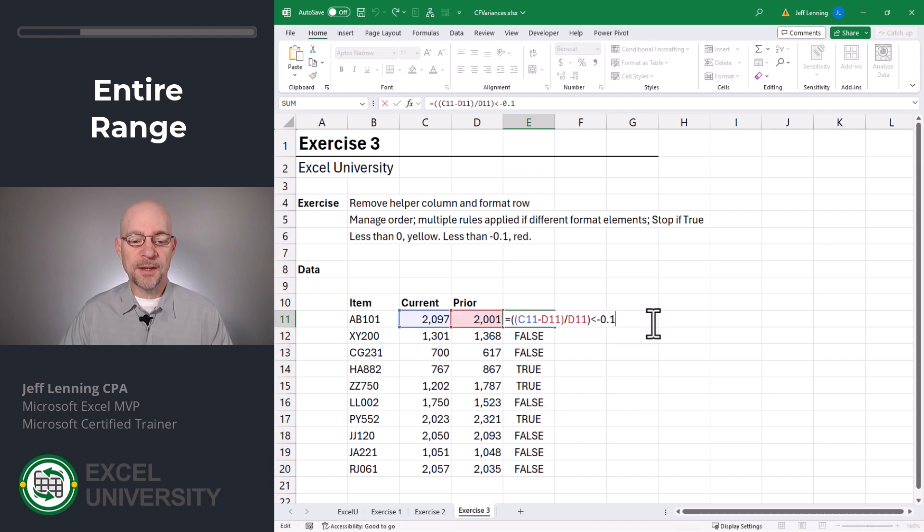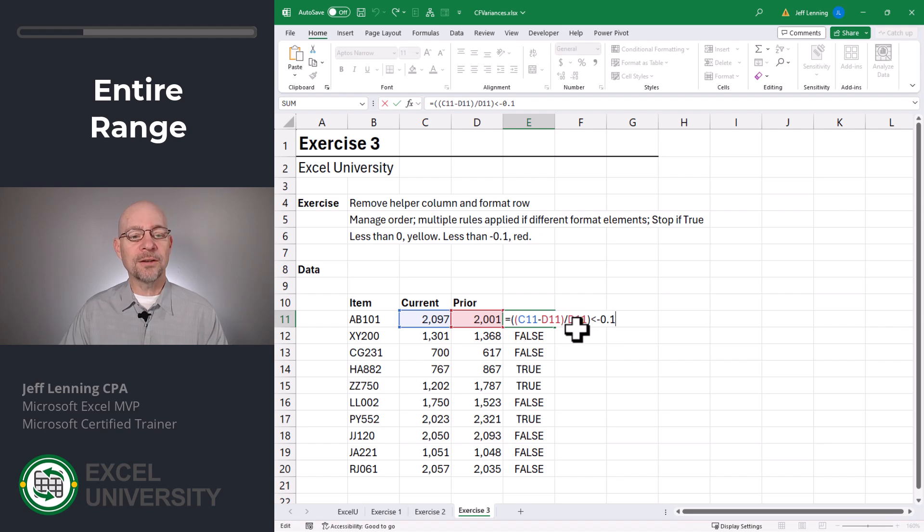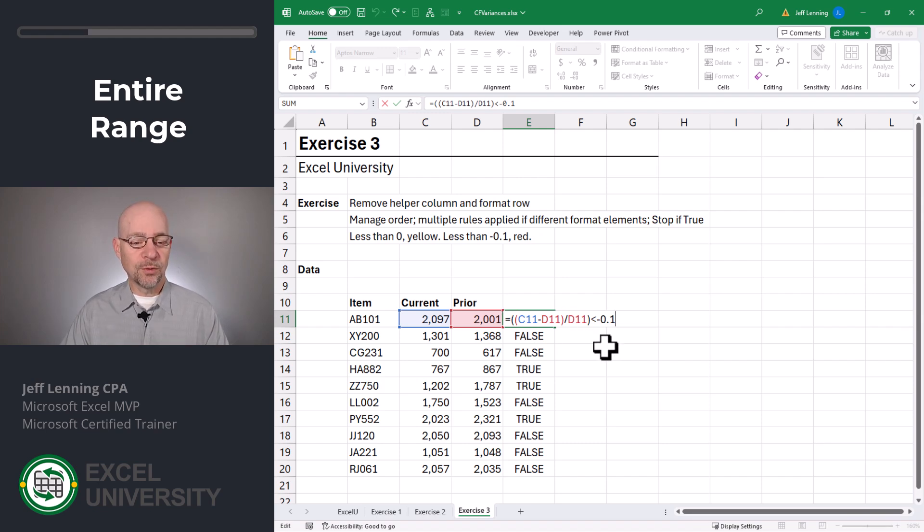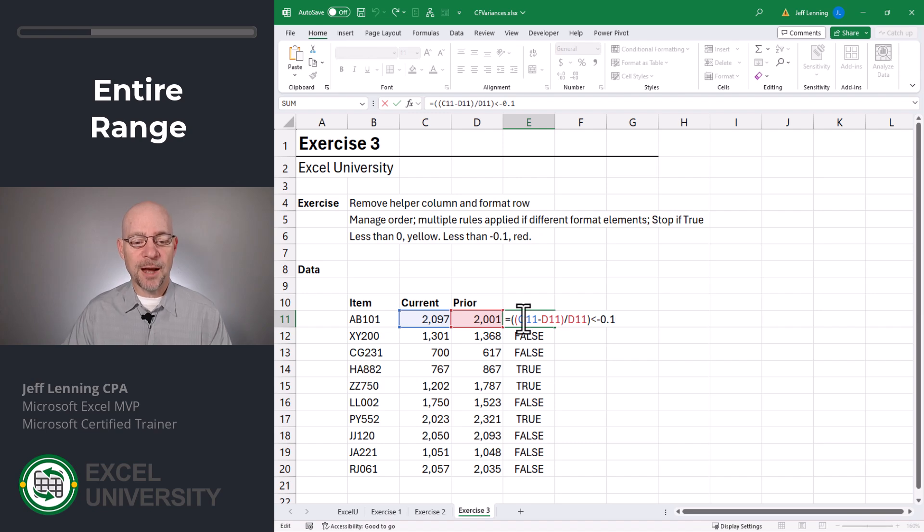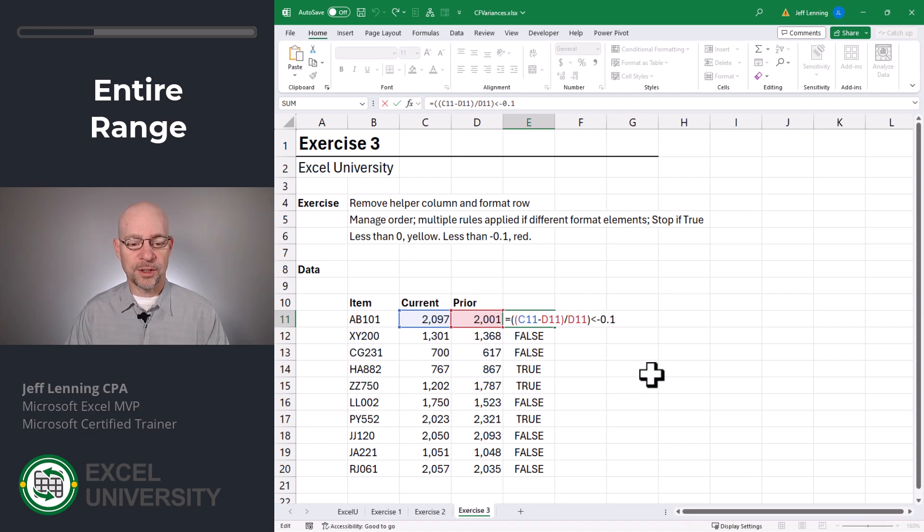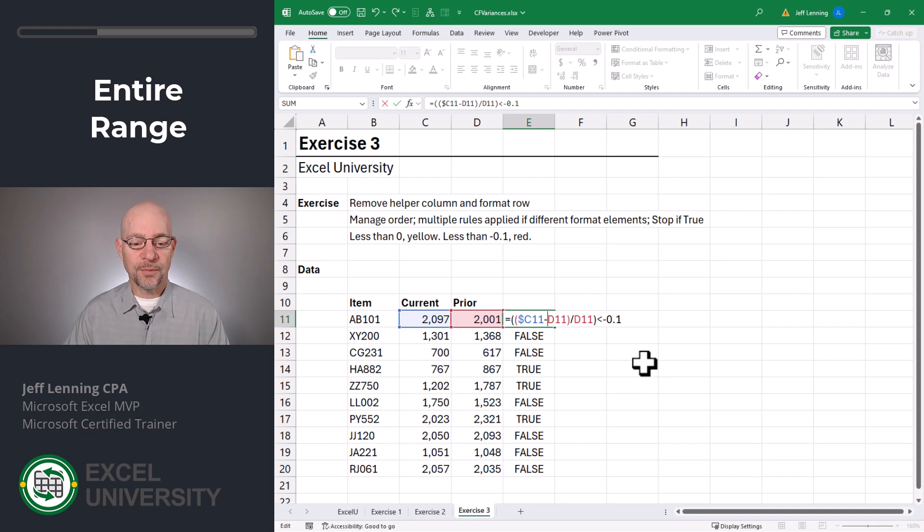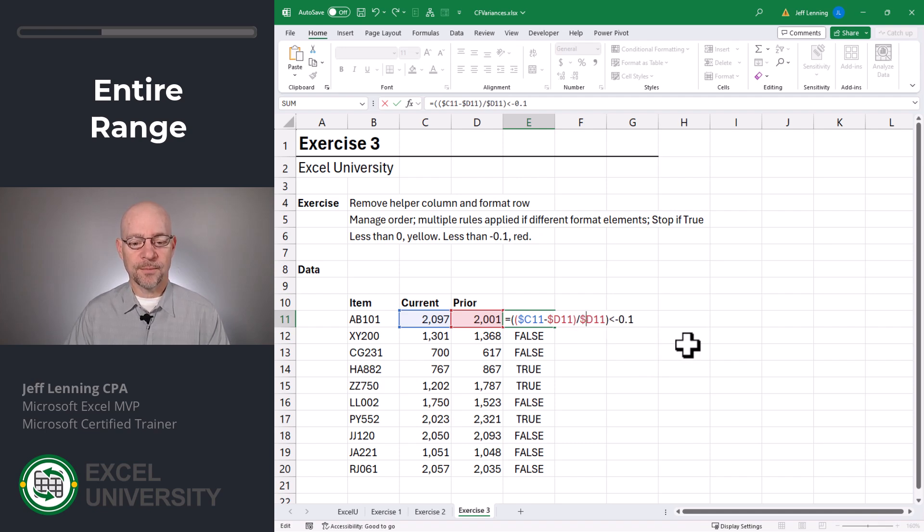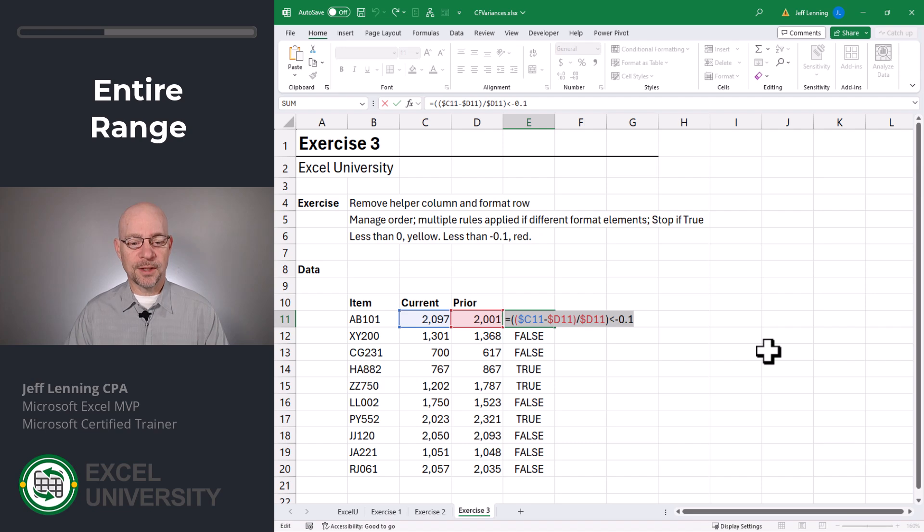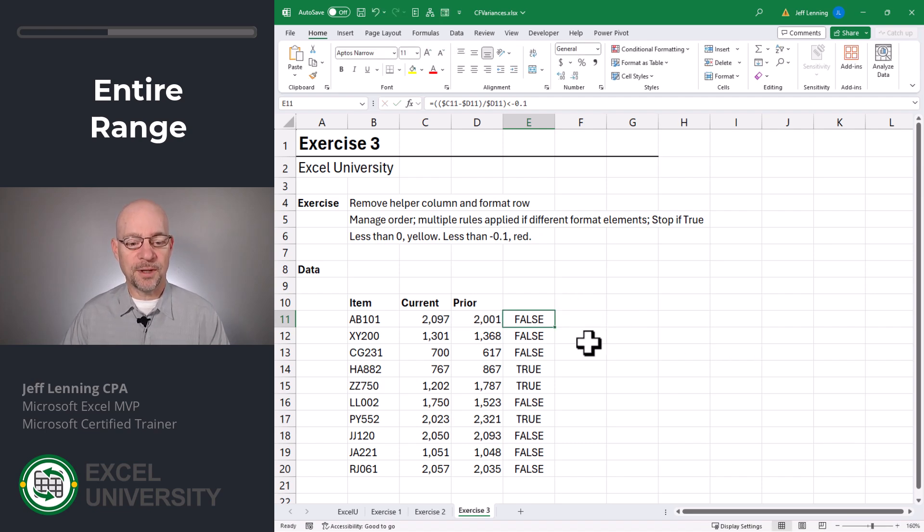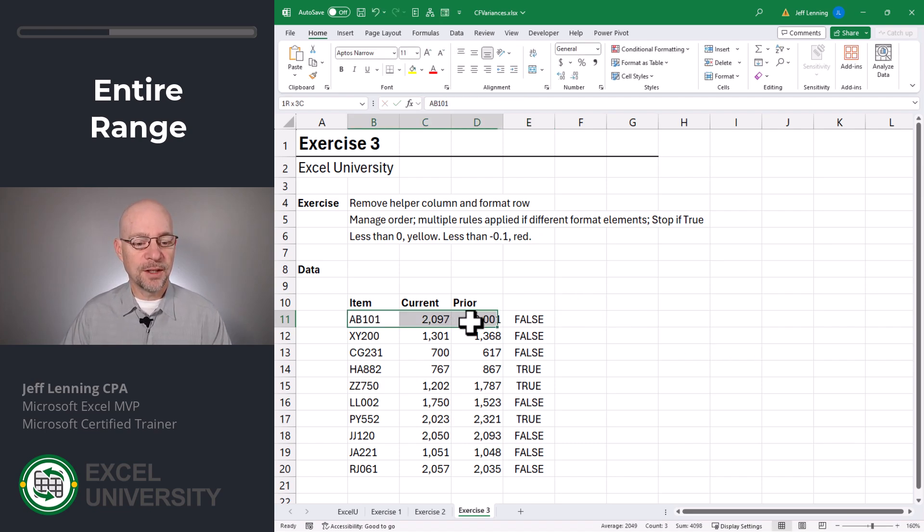Before we copy paste this into conditional formatting, though, we need to lock down the column references. We'll leave the row references relative. To create an absolute column reference, we simply insert a dollar sign in front of the column references. Enter. Now what we can do is select this formula. Control C, copy. And then select this entire range.